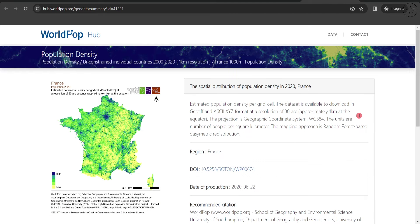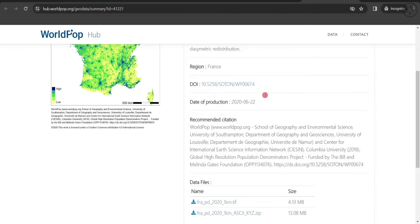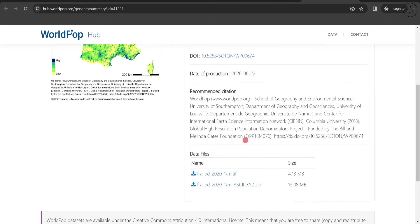Click on 'Data and Resources' and you will be redirected to this page where you have all the information about the France population density in 2020, with a small description of the dataset. It's in ASCII XYZ format at a resolution of 30 arc seconds. Here you can find the research paper and the recommended citation if you want to include this data in your research paper. Now the most important thing is to get this data out of the website in order to use it in ArcGIS software.